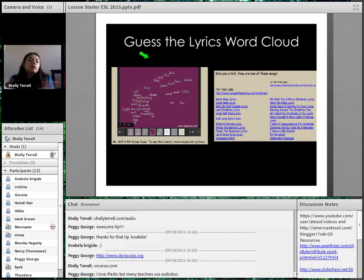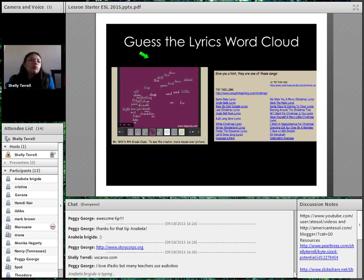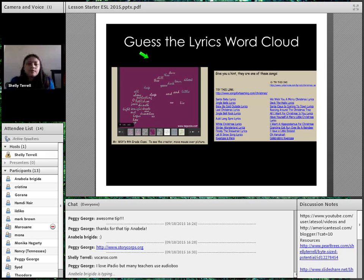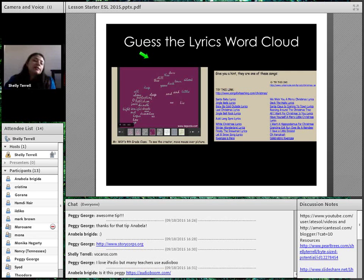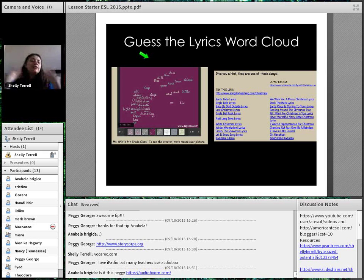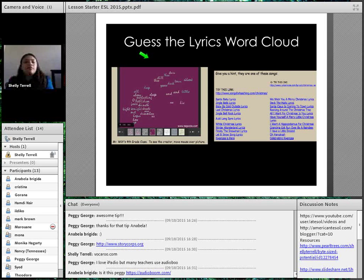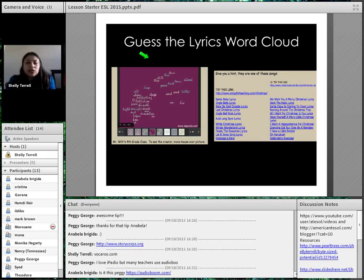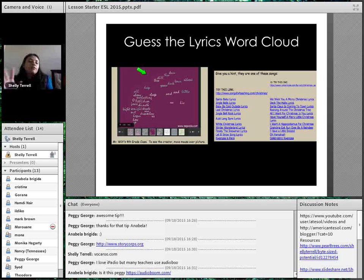One way you can engage learners in the first five minutes is with word clouds — show them a wordle. You can find many 'guess the wordle' ideas and activities. Students have to guess something from it: guess the president who made the speech, guess what animal this describes, guess the quote. You can even have the lyrics of a song turned into a wordle and students have to guess which lyrics they are.